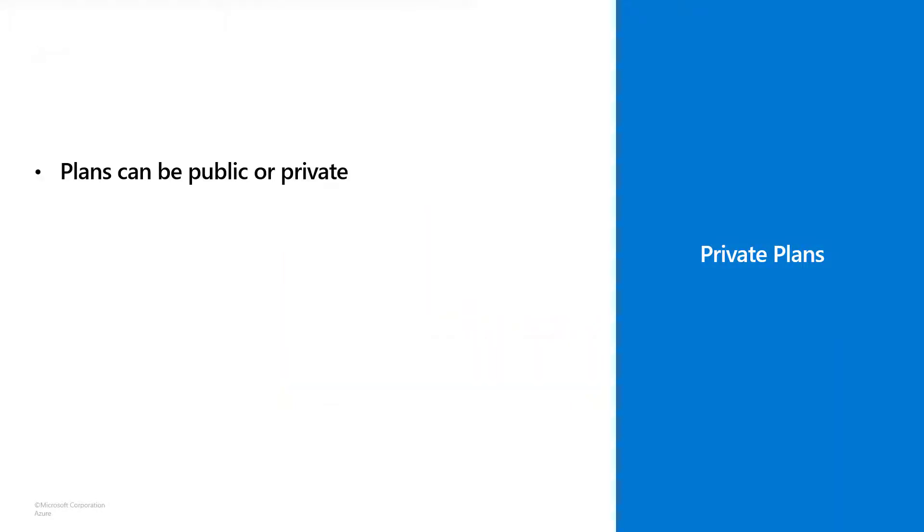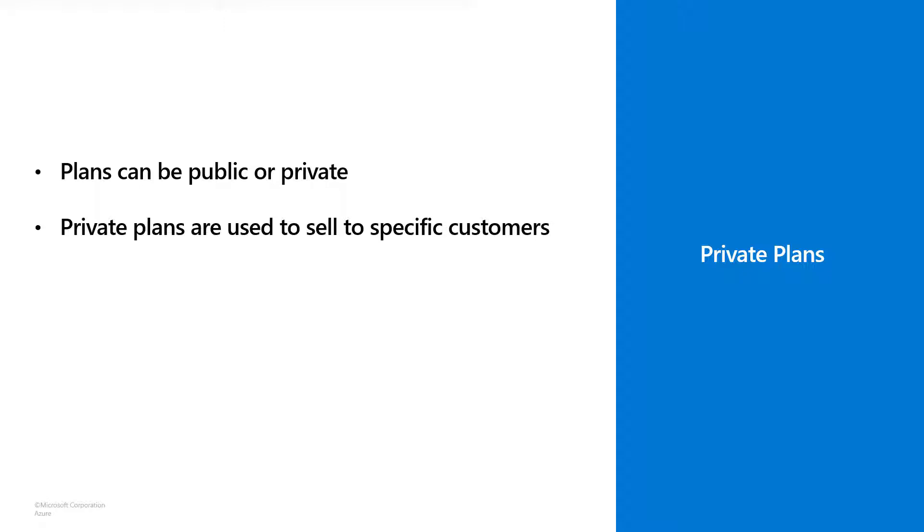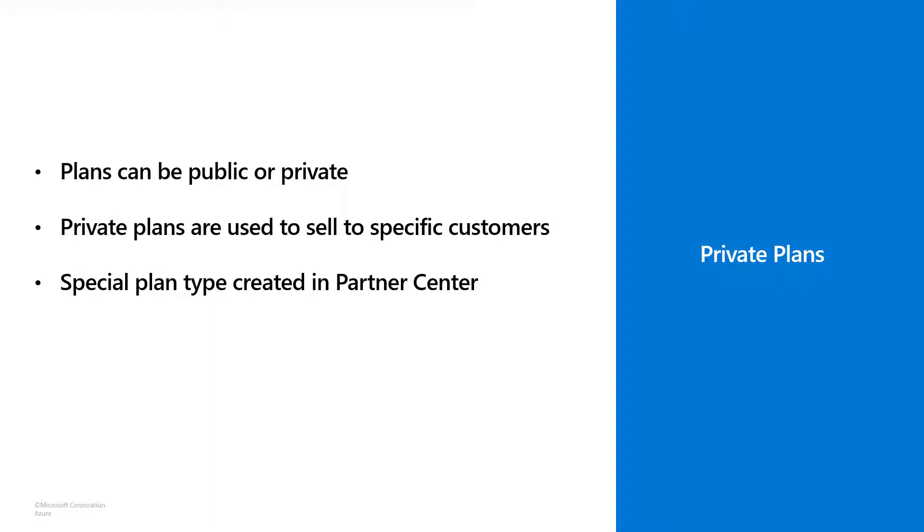While offers are public, a plan can be public or private, and when a plan is private that means it's only available to the customers that you designate as the publisher of that plan. Now we create private plans in Partner Center just like public plans. Not too big of a difference as we'll see.